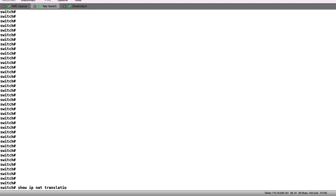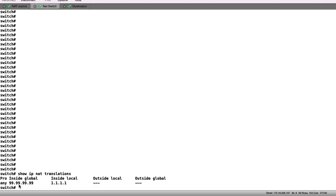If we check the NAT switch, we can check NAT translations and see we have one static inside translation. We have now successfully configured static NAT on the center switch. Additionally, we have verified the traffic arrives NAT translated to the destination.